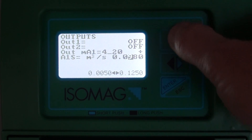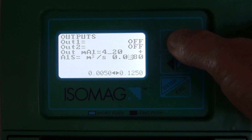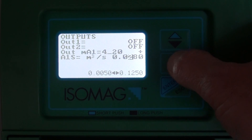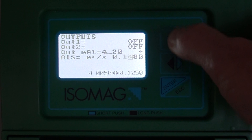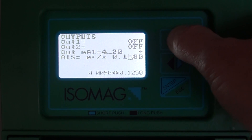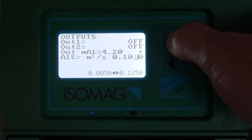As standard, the flow meter comes from the factory with a 20 milliamp equal to 3 meters per second flow velocity.